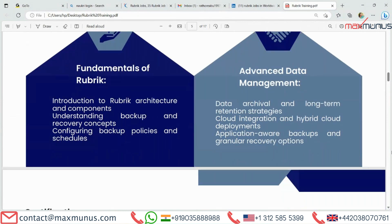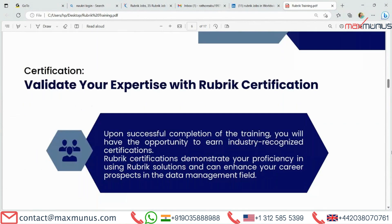Moving on to the next, we have the Certificate of Rubric. Validate your expertise with Rubric certification. Upon successful completion of the training, you will have the opportunity to earn an industry-recognized certification. Rubric certification demonstrates your proficiency in using Rubric solutions and can enhance your career prospects in the data management field.